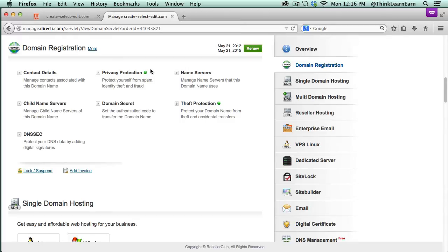Let me share with you a very simple way to set up what's called a child name server. Child name servers are good for branding purposes. So let's just say your main reseller account is mysuperreselleraccount.com — you might want to have name servers that reflect as ns.mywebsite.com. Here's how to do it.